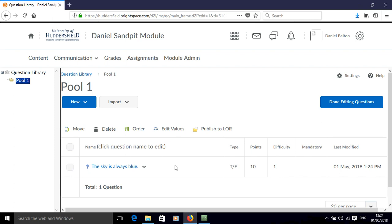And we've now added a true-false question to our pool. Have a nice day.